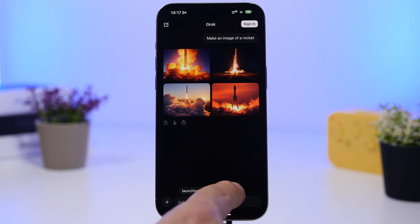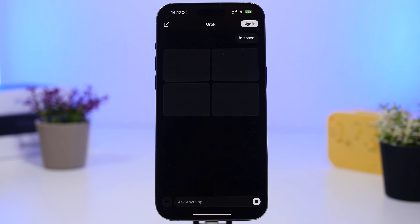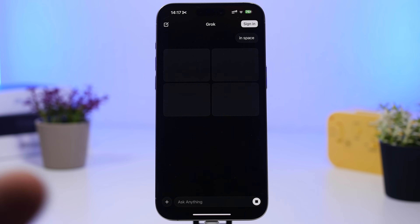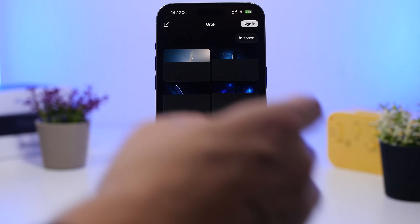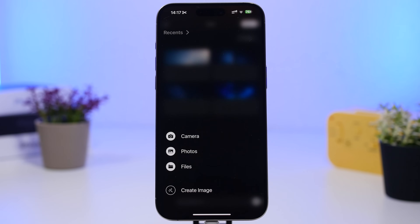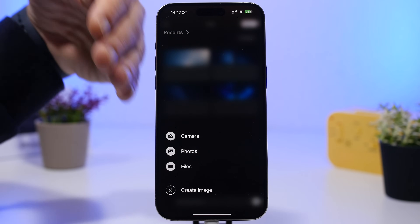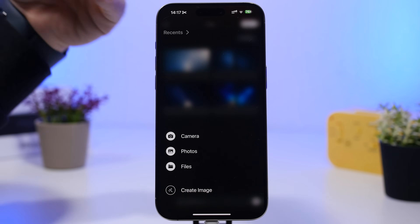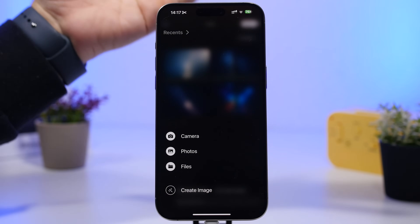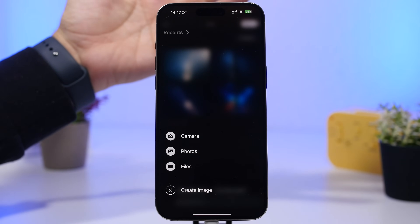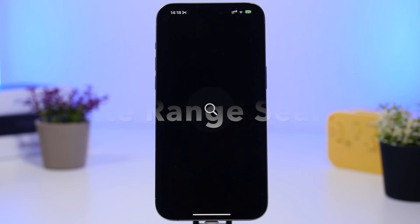It also gives you suggestions for things you can add to your prompt to make your image or whatever you're creating even better. You can tap the plus button to create images or add images from your photos, camera, or files to create using those.